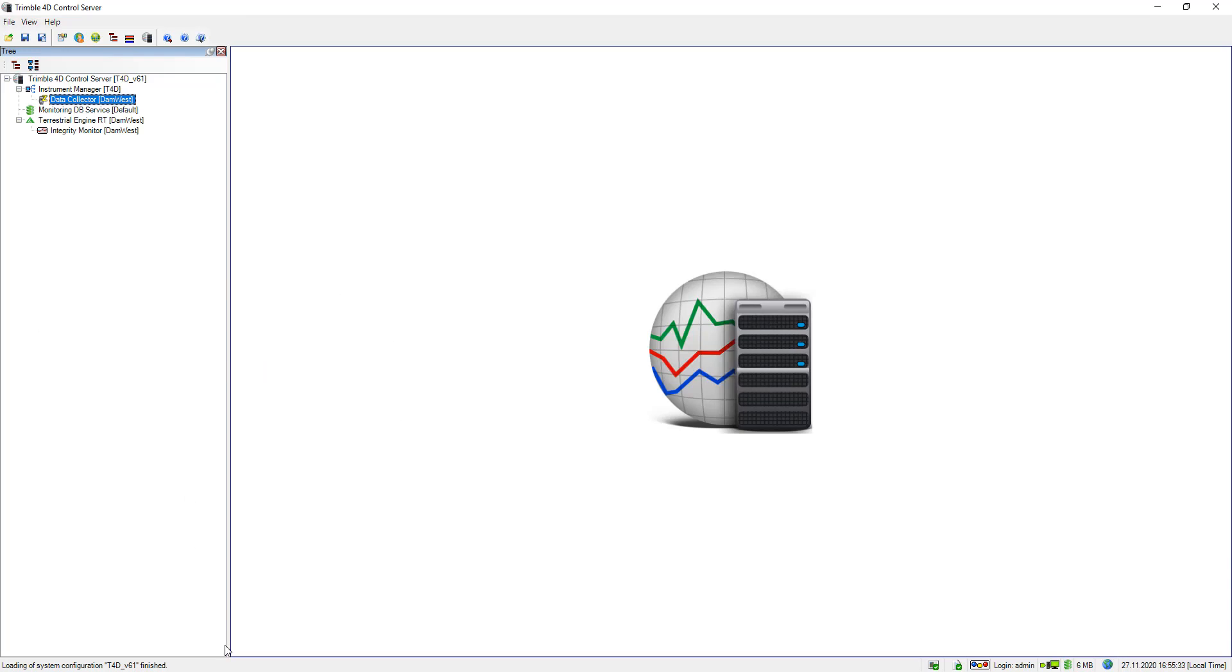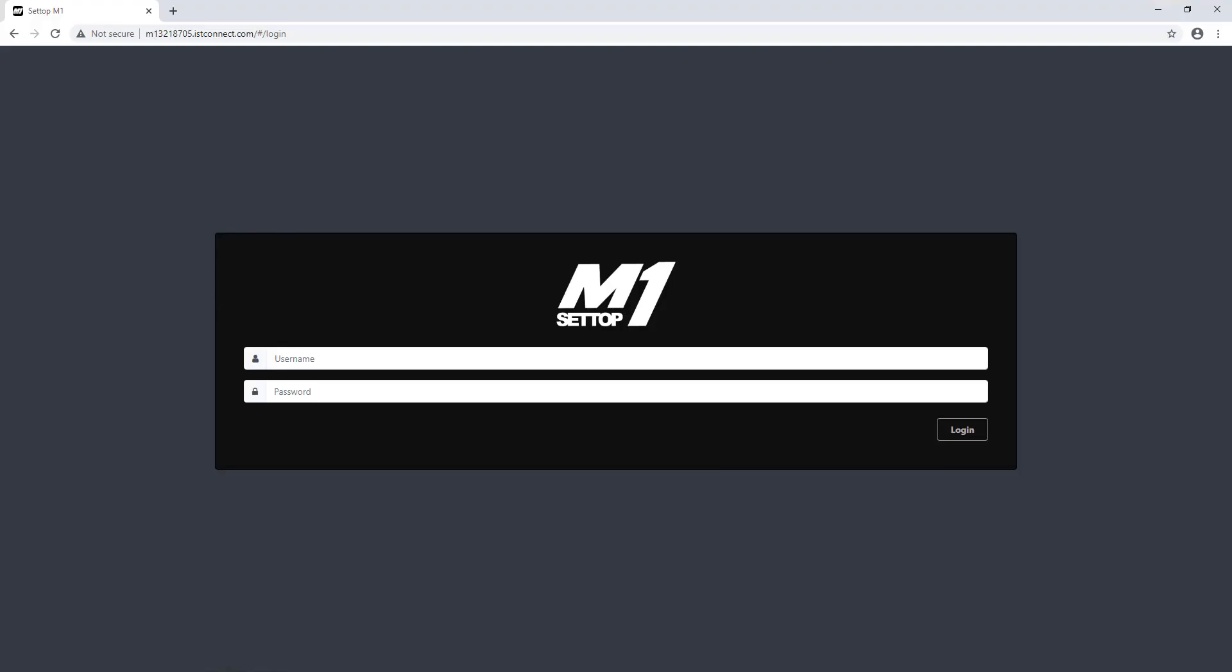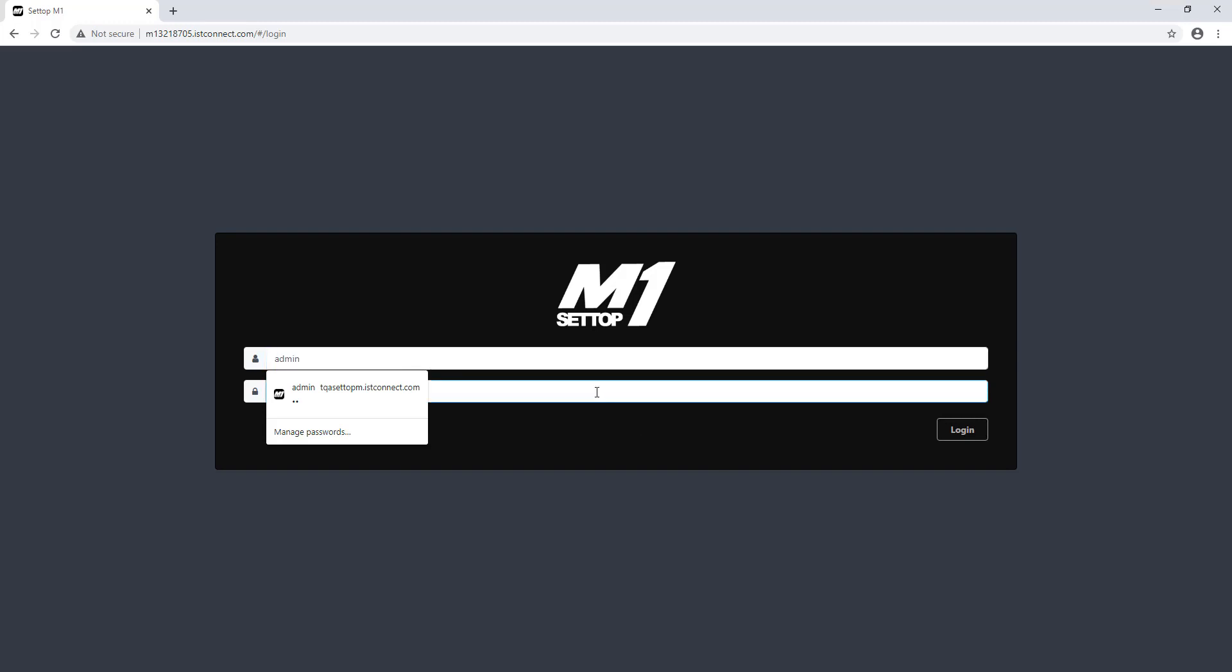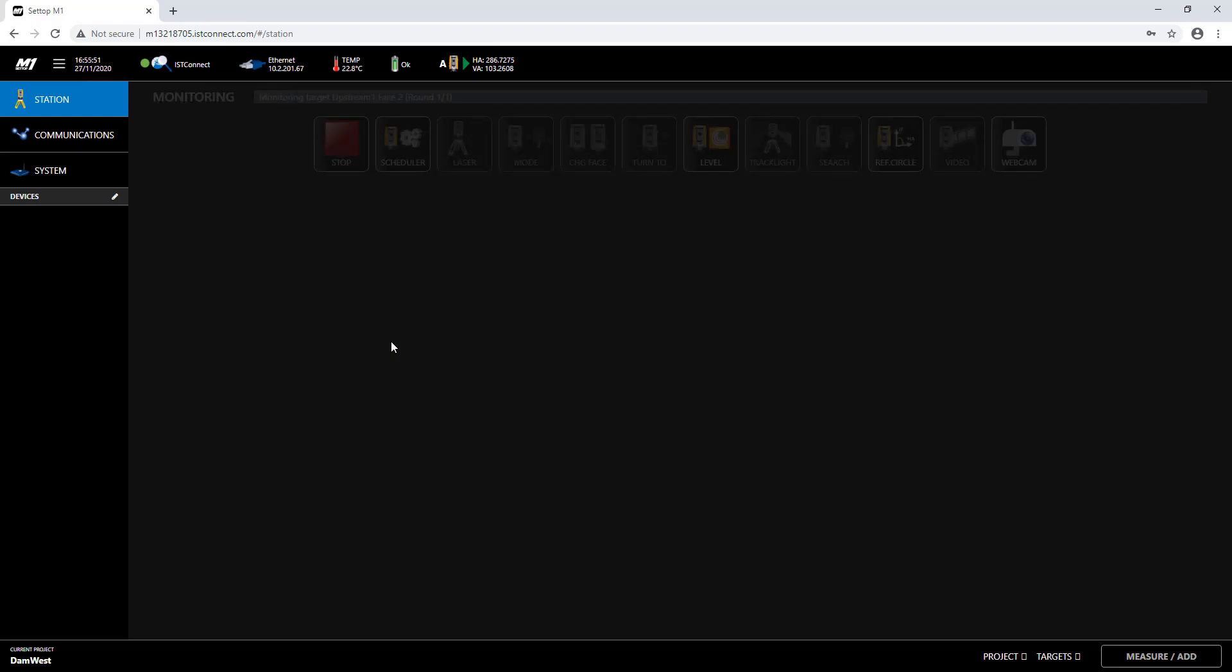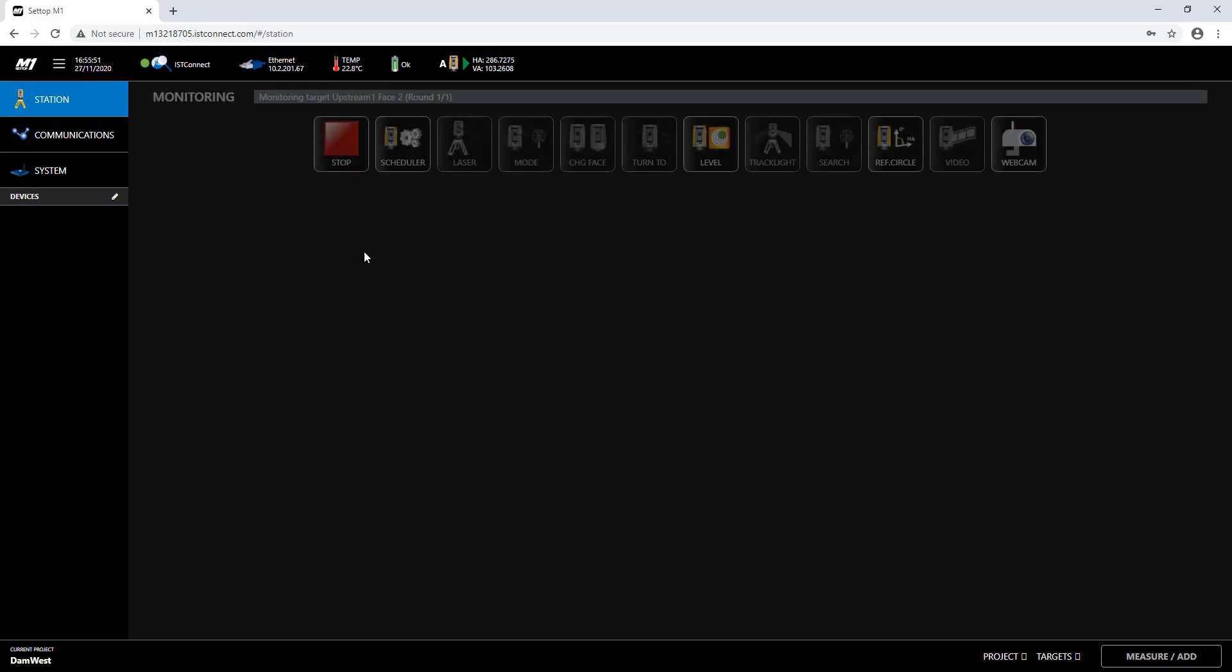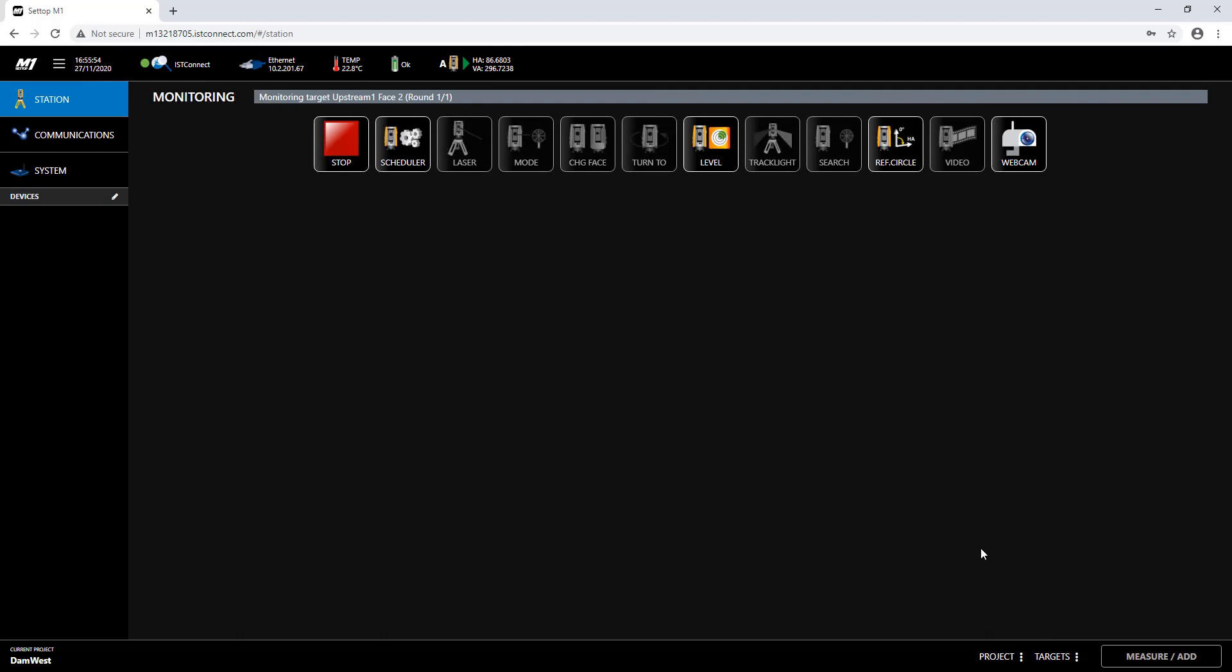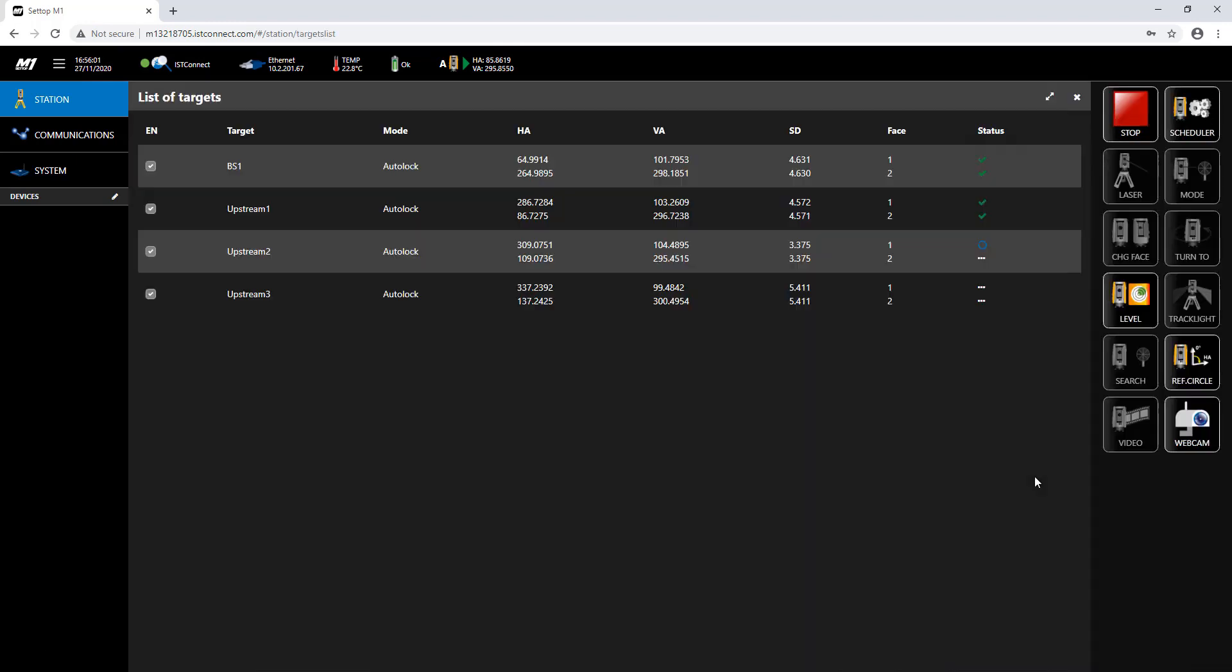So everything is basically configured and as we are waiting anyway I will just switch to the setup M1 user interface quickly. So this is the M1 I'm connected to and I'm using my user credentials to log in. In here you see monitoring progress is started, so it's currently measuring. To check this I go to targets and there I should see some spinning wheel, yes I do.